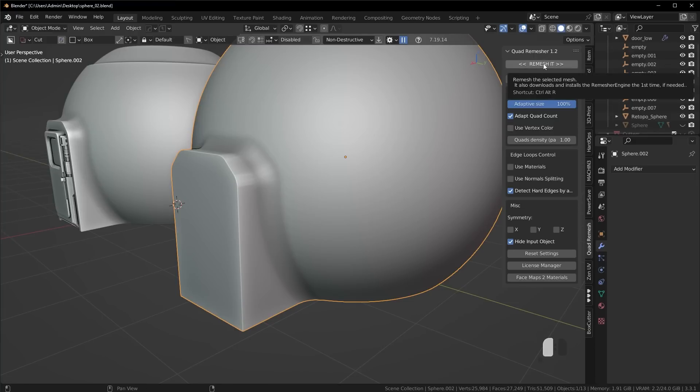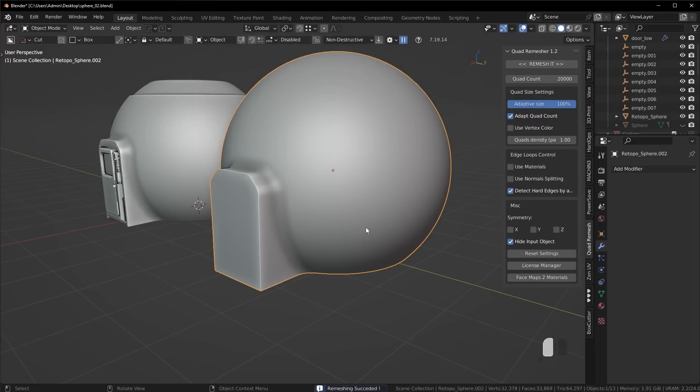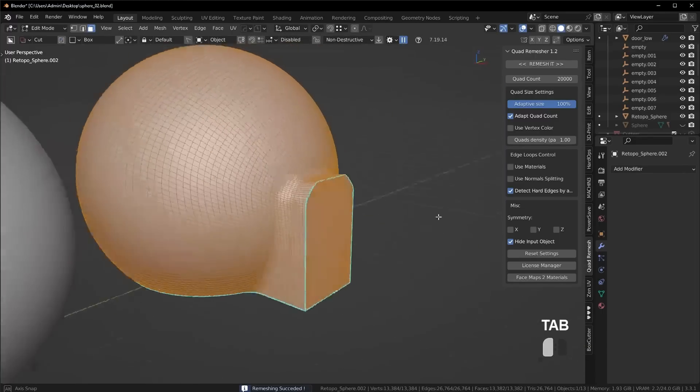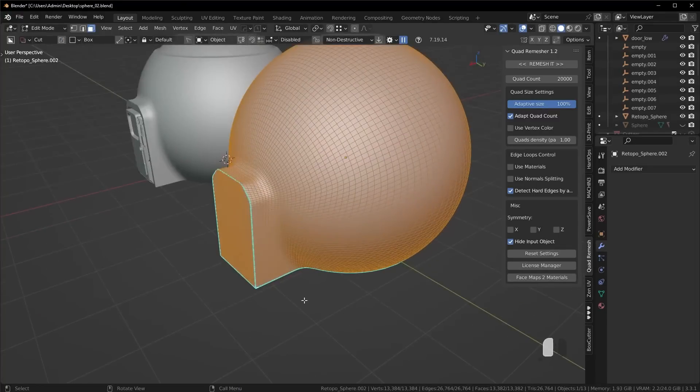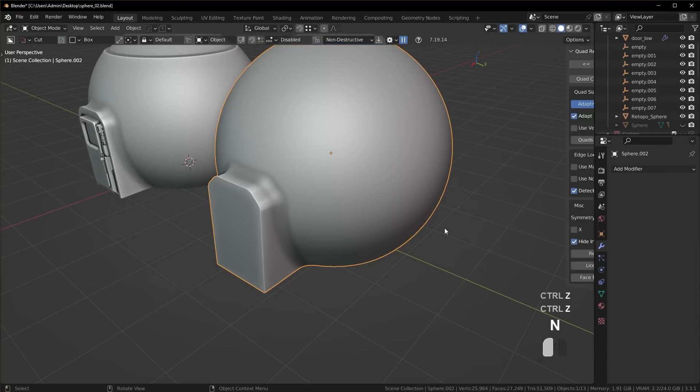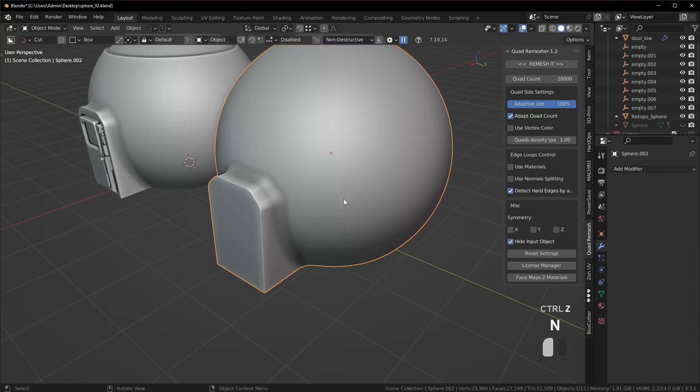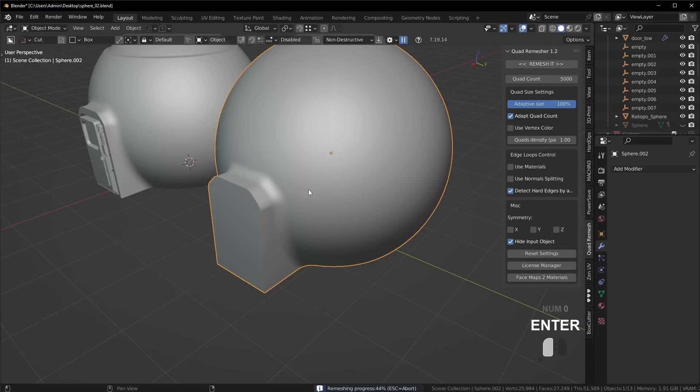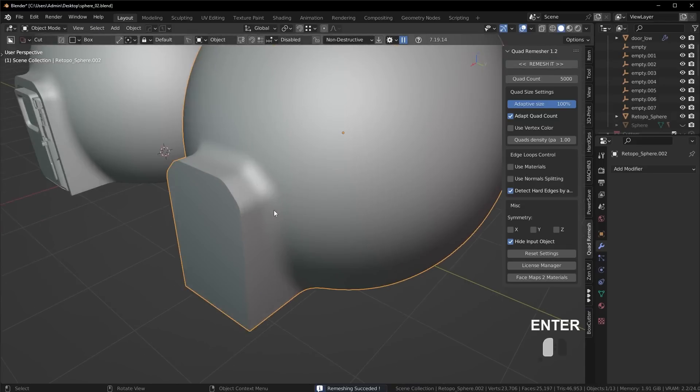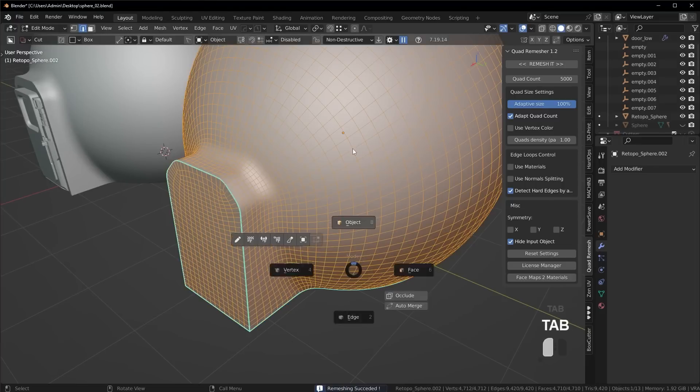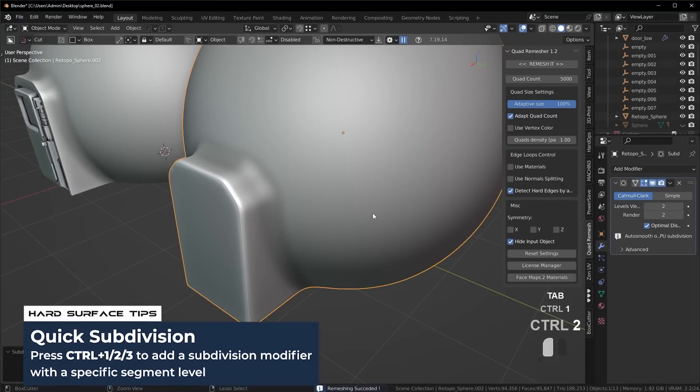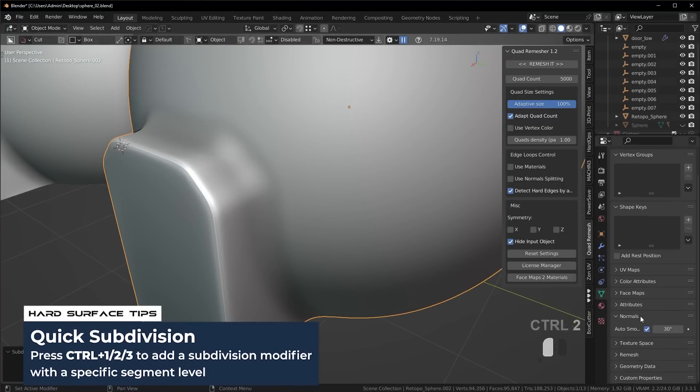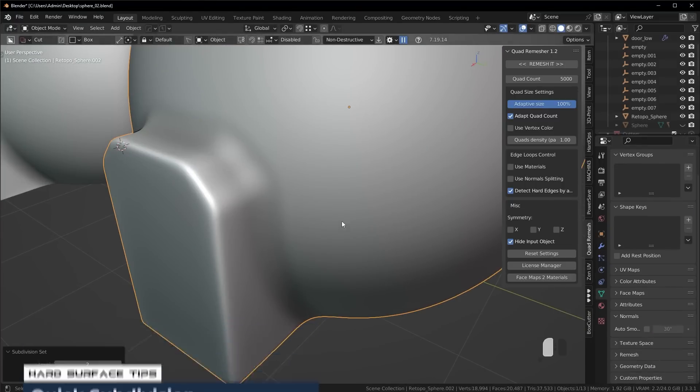But I could just use quad remesher here to completely remesh this object. And now if I go into edit mode, look at that. And I could run a sub D modifier. It might have actually been a better idea to remesh it with a lower polygon count, so maybe 5000. So that way I could use sub D. So now it's a bit lower resolution, but now I could actually use sub D to kind of get that nice bevel around those harder edges.